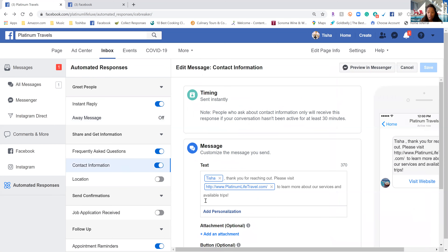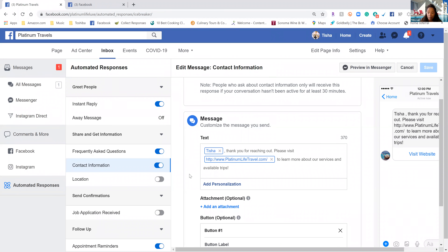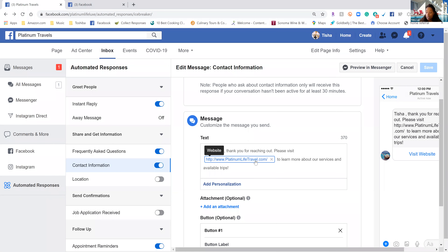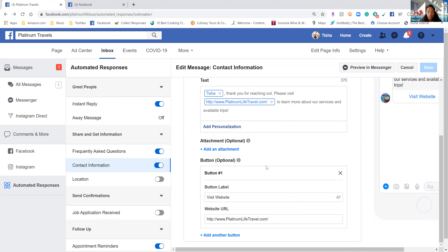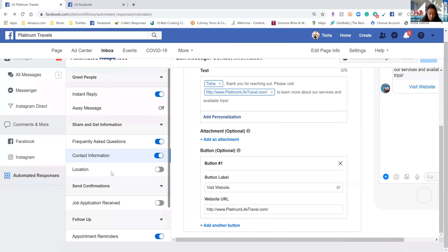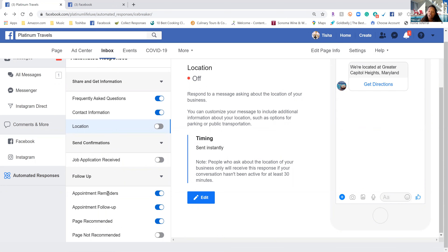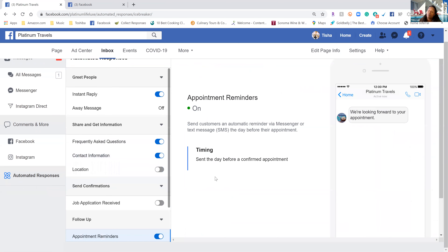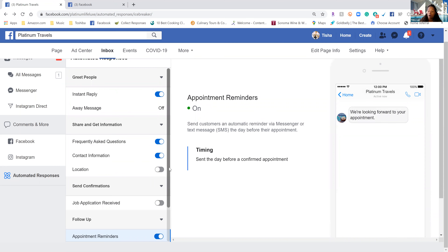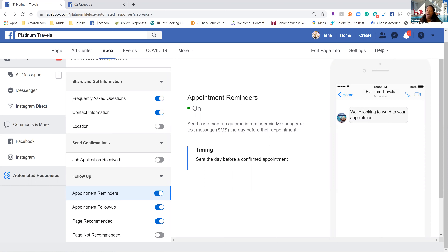There are also keywords people can use when they ask for your contact information. This is how I set mine up — when somebody asks for contact information, this is what they get. I have my website for them to visit. I leave my location off because that's not important for me. We don't use job applications. If you set your page up for it, you can have appointment reminders set up — this is great for people who want to set up consultations with potential clients. Did you know they can actually set up appointments through your business page? You can use it as a website and calendar.